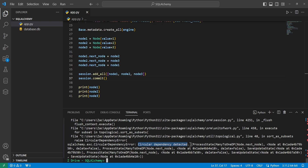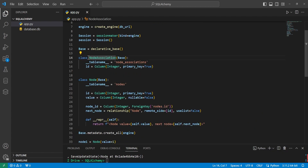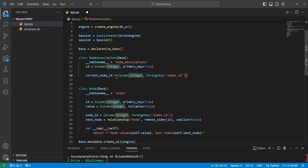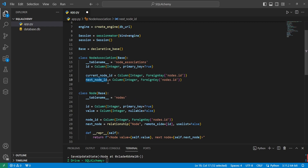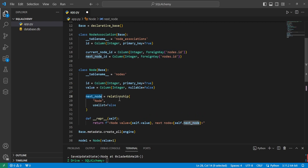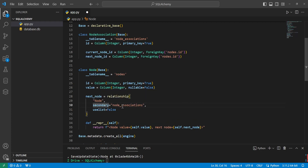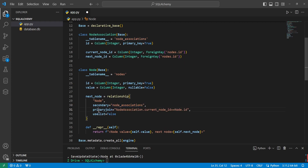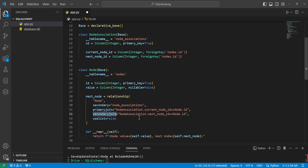We create a NodeAssociation class inheriting from base with a table name of 'node_association'. We give it an ID integer primary key, then a current_node_id column with a foreign key to nodes.id, and a next_node_id that is the same. We remove node_id from our Node class, and update next_node to still be a relationship to itself with use_list=False, but now we add the secondary table of our association table, a primary_join specifying how this Node joins with the association table when current_node_id equals this node's ID, and a secondary_join when next_node_id equals this class's ID.